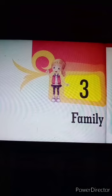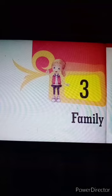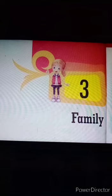Love binds a family together — love and care. Father, mother and their children make a family. Family kis se banty hai? Father, mother and their children, they make the family.